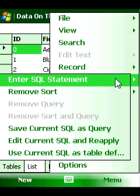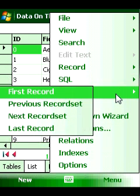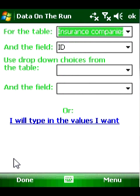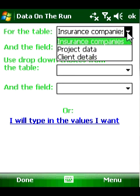Data on the Run includes new features for both novice and power users. The new synchronization software synchronizes Access files, including the new Access 2007 file format.